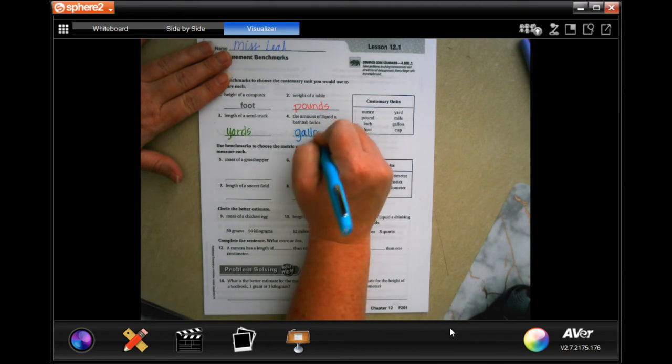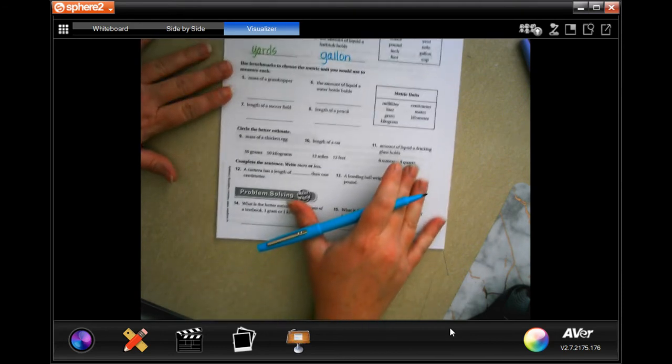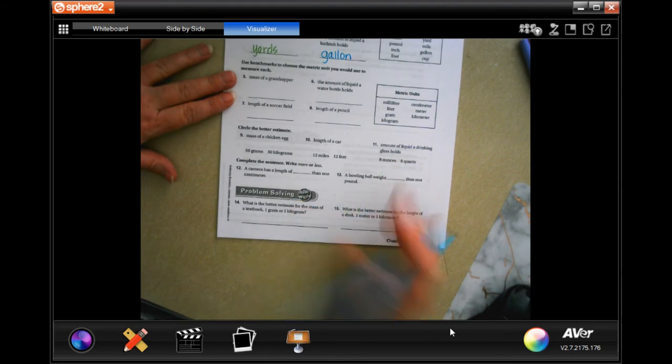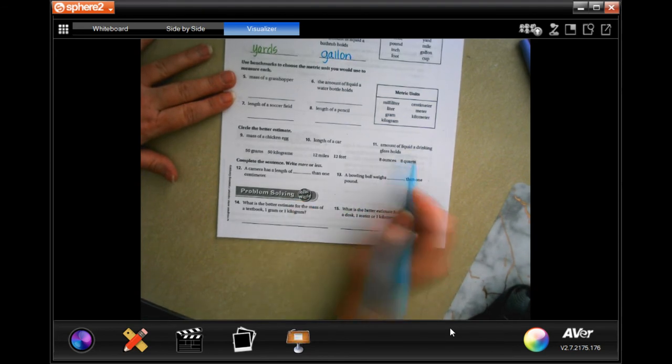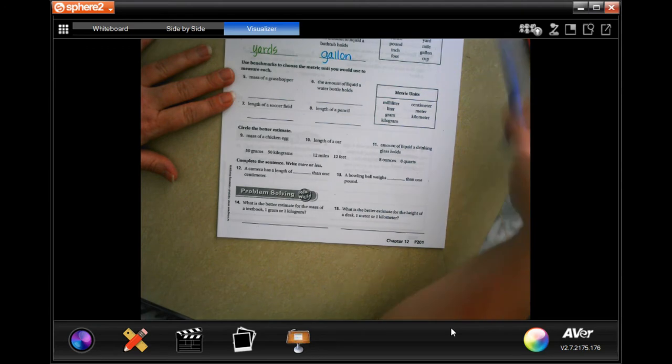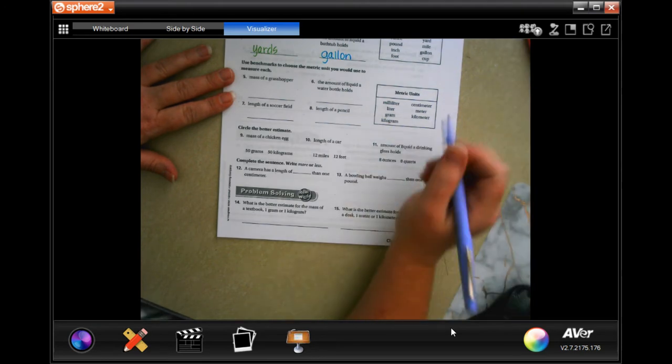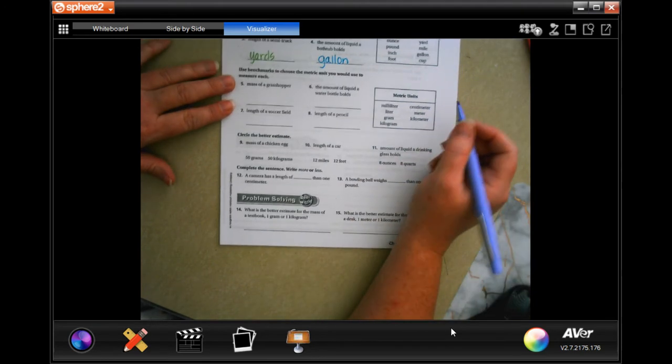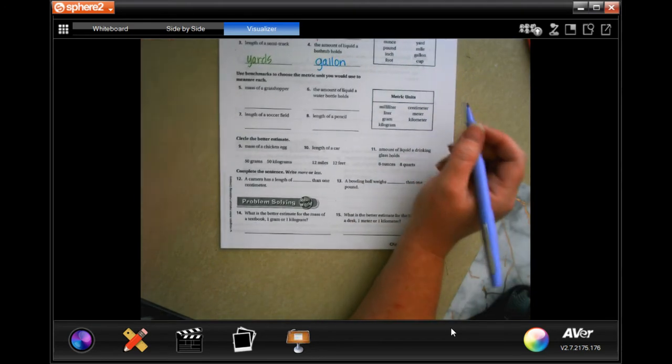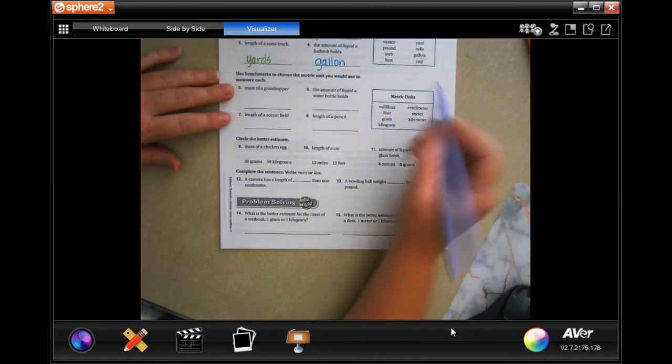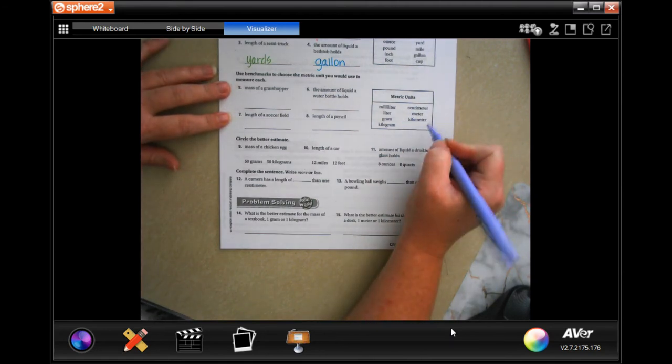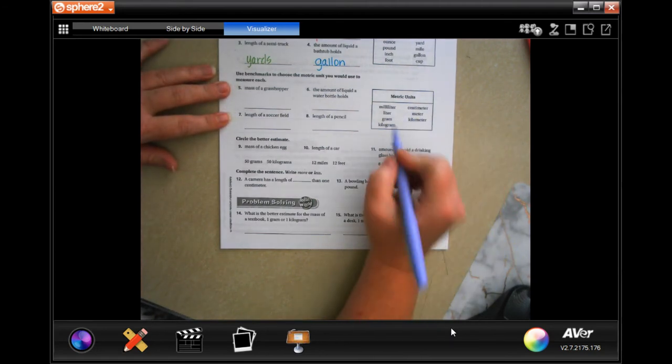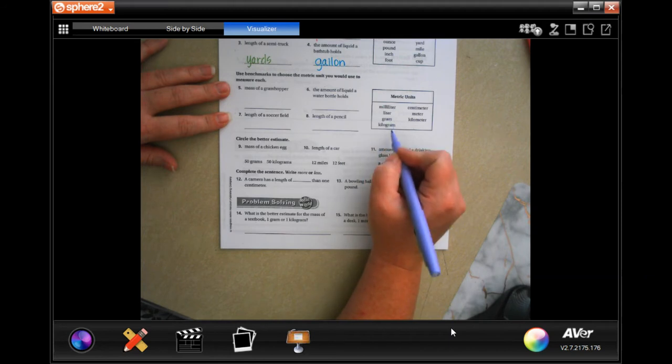So what would we use to measure the mass of a grasshopper? Mass is how much it weighs. A grasshopper - a kilogram is pretty big.